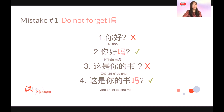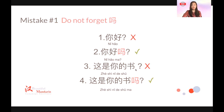So do not forget 吗. Otherwise, people won't feel you are asking them a question. Another example: people want to ask "is this your book?" but if you don't put 吗, people will think you are just telling them this is your book. So the correct way is 这是你的书吗? — is this your book? Again, do not forget 吗 for your yes or no question.